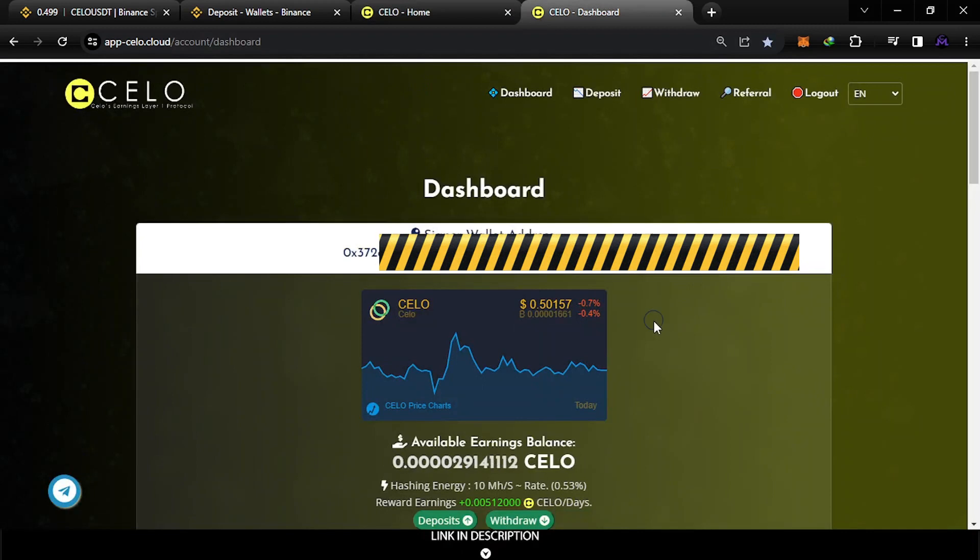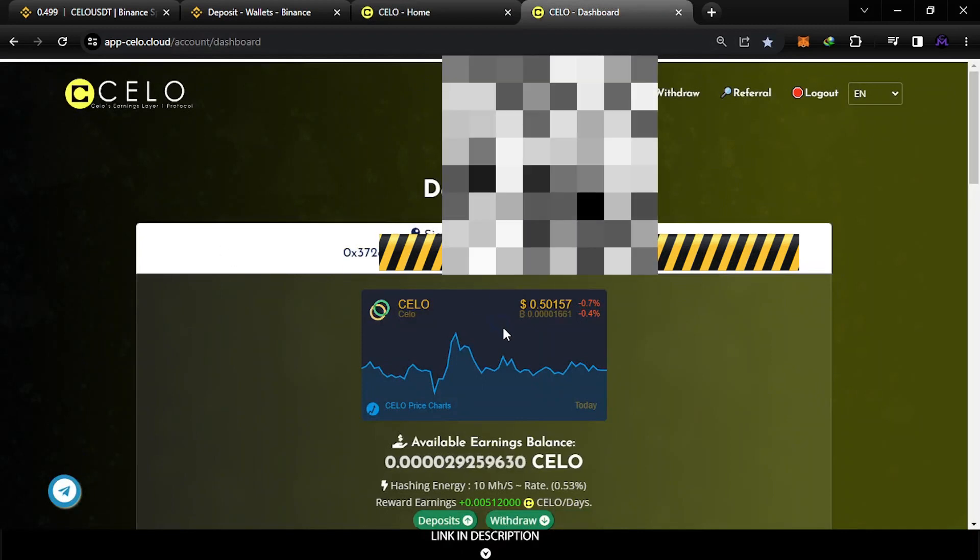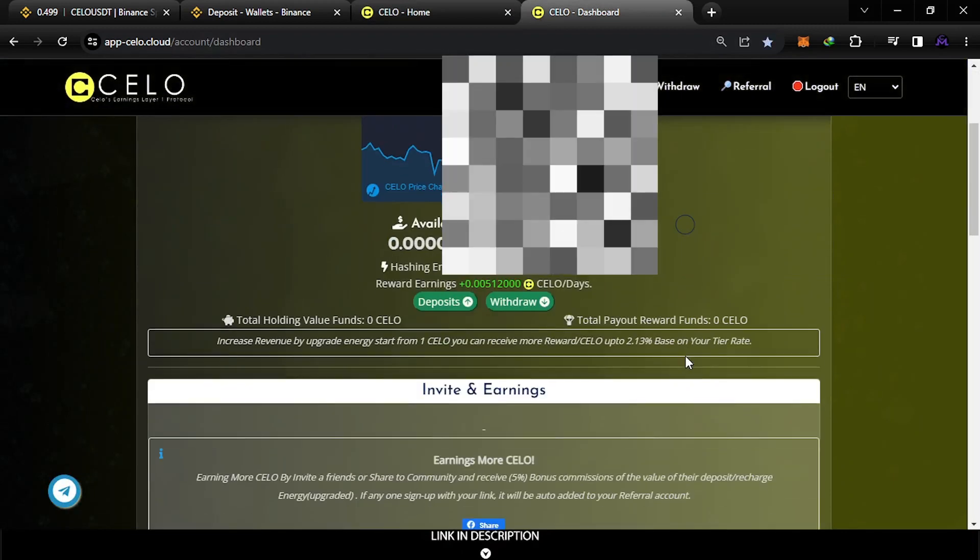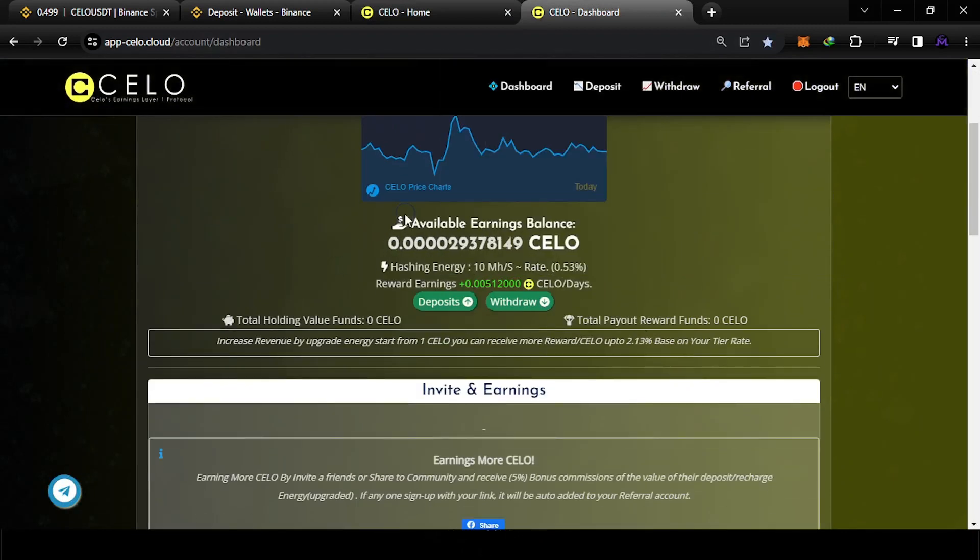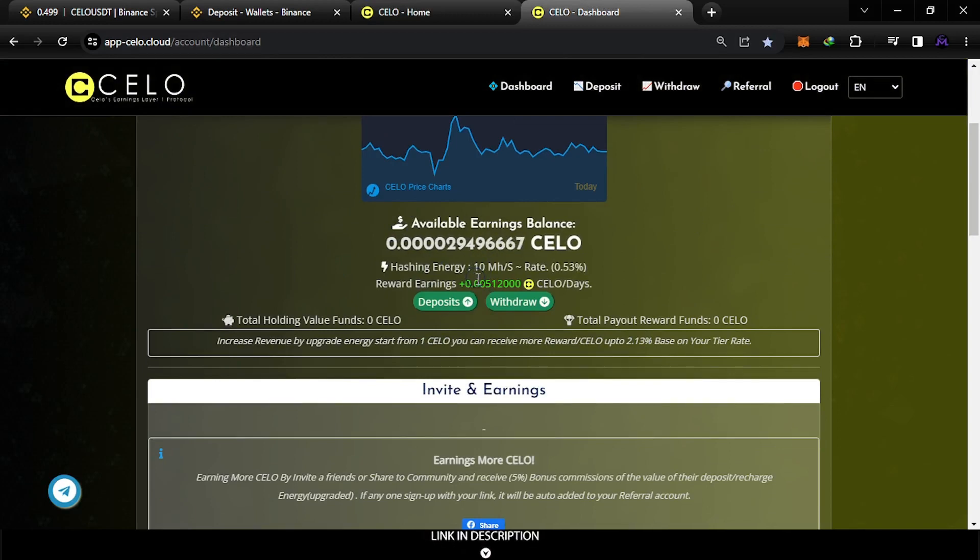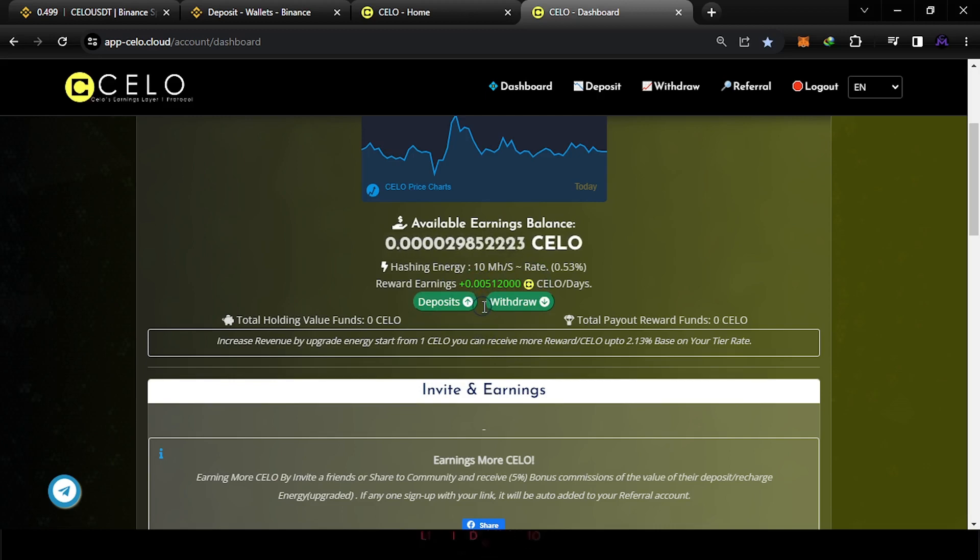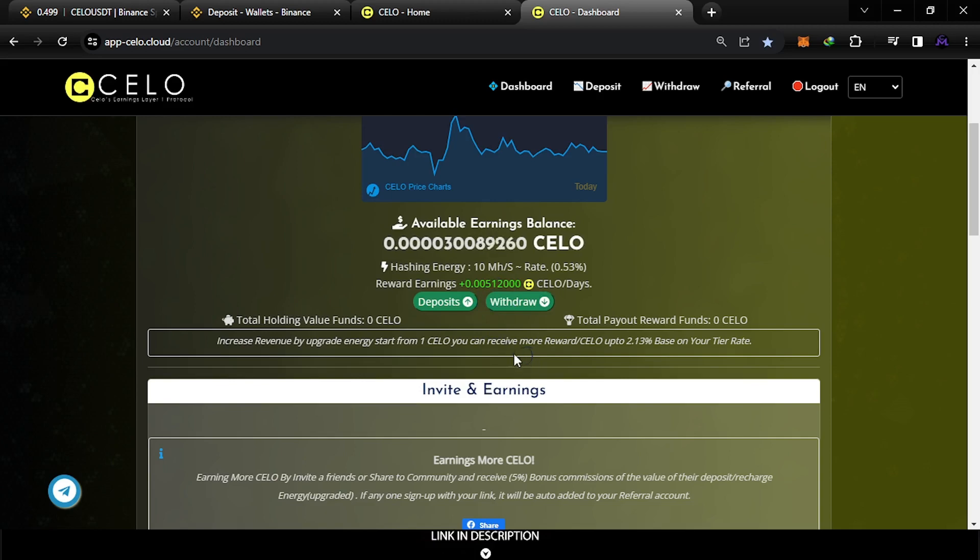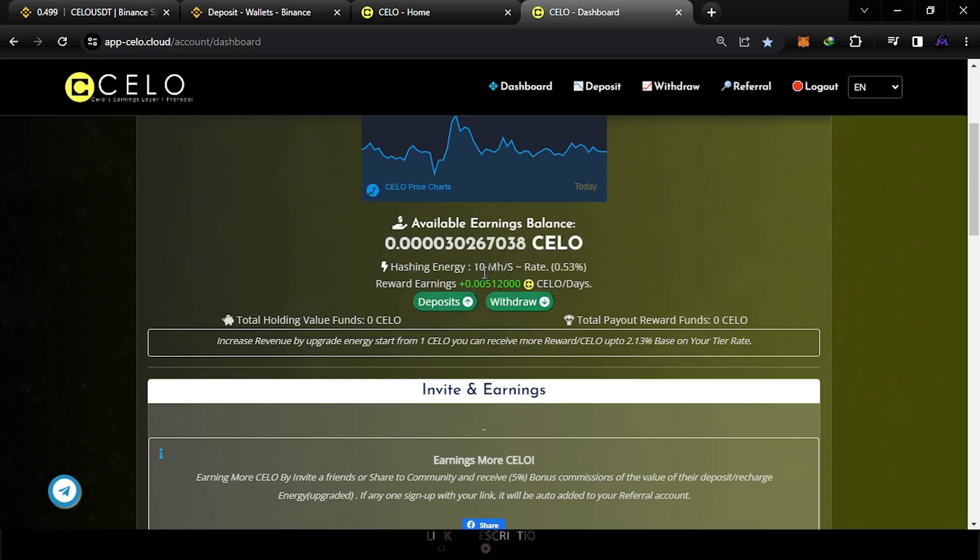So when you connect, this is my account - it just started now. As you see, when you enter at first they will give you 10 megahashes. This is the earning every day, so every day you get 0.005. When you start new, you get only 13 megahashes.